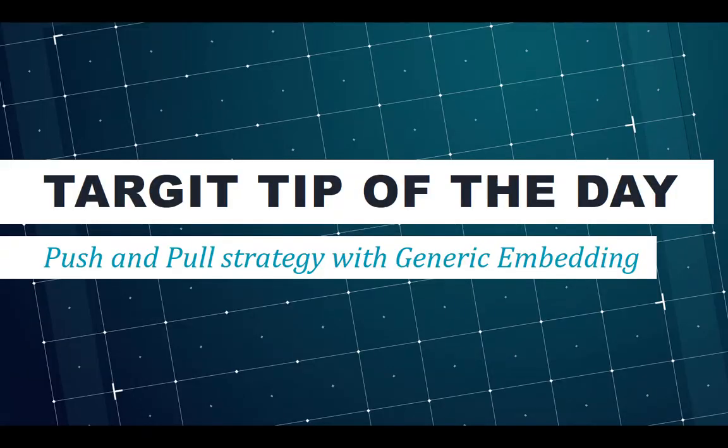Welcome to Target Tip of the Day. Target customers often push reports by schedule to go out to a wider audience, and they also allow their users to pull data directly using dashboards and reports. You can actually combine those two strategies and make it look really nice with generic embedding, and that's what today's tip of the day is about.